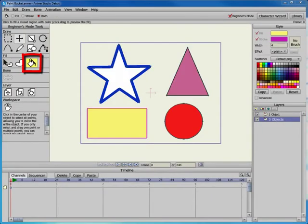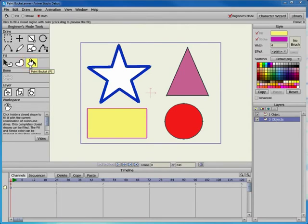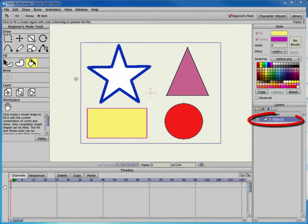The Paint Bucket tool allows you to apply the currently selected Fill, Stroke, or Both to the objects that you click. This example shows three objects that have different colors and shapes, all on the same layer.